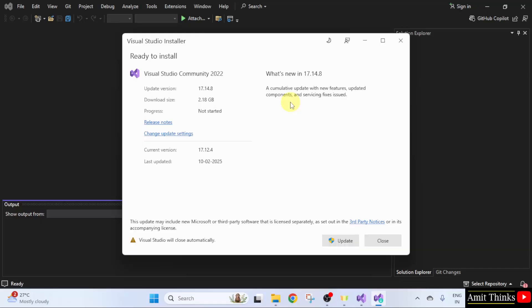Now here you can see a new version is visible for Visual Studio Community. It will update from 17.12.14 to 17.14.8 and it will take 2 GB.